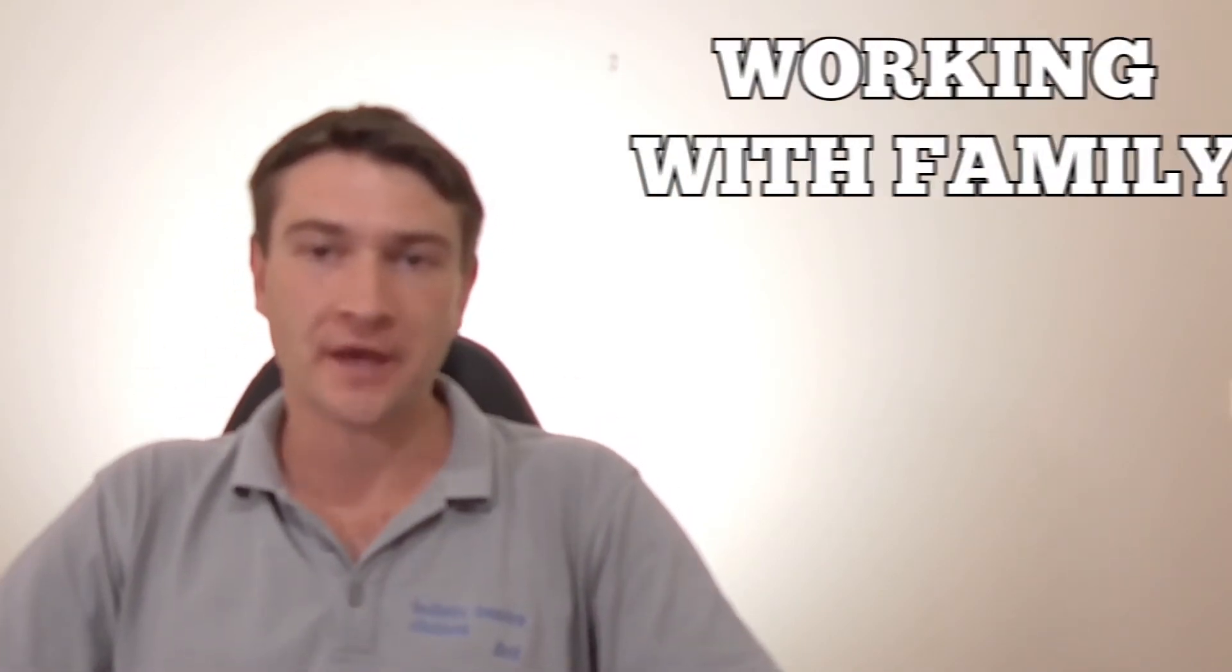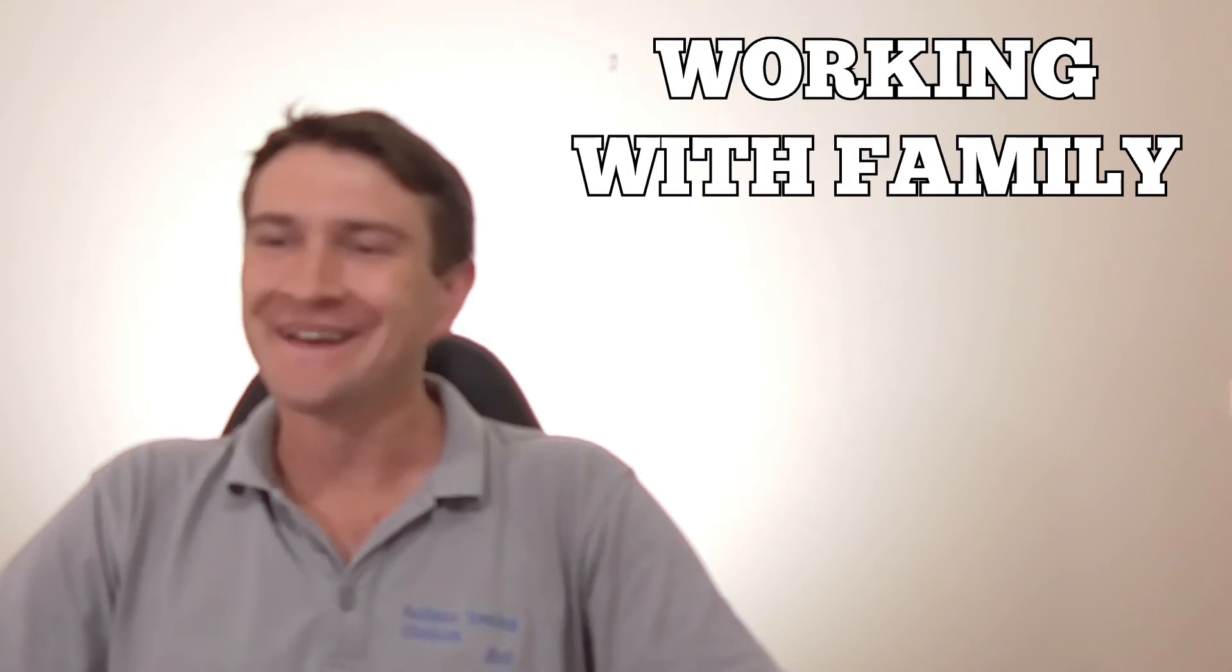Then we have working with family. A bit of backstory here, so my mum started her business years before I actually started mine or went into this whole field. And she was doing quite well. Got to a stage where we started to work together.